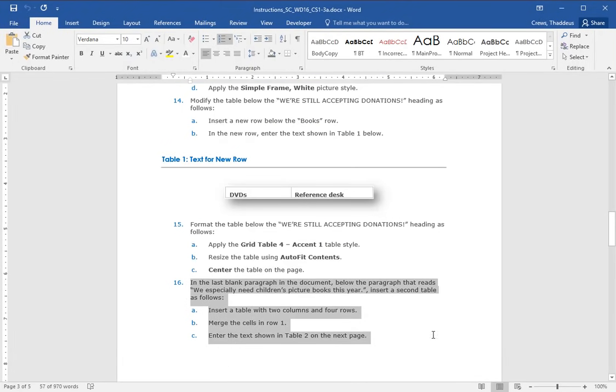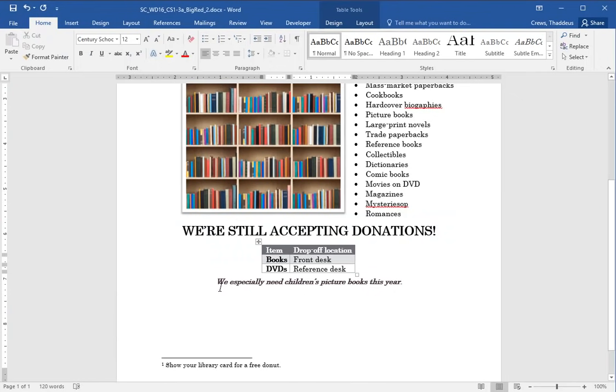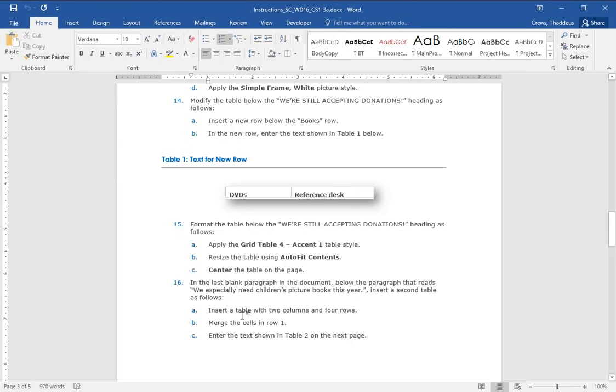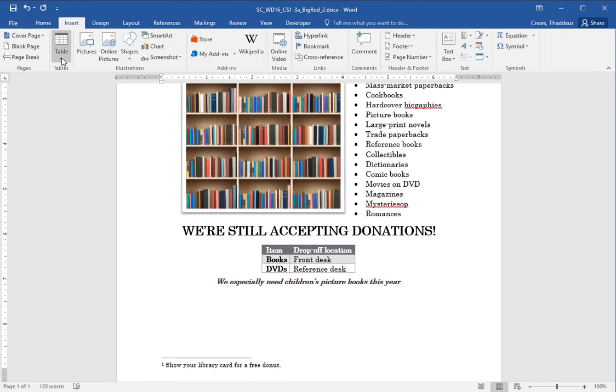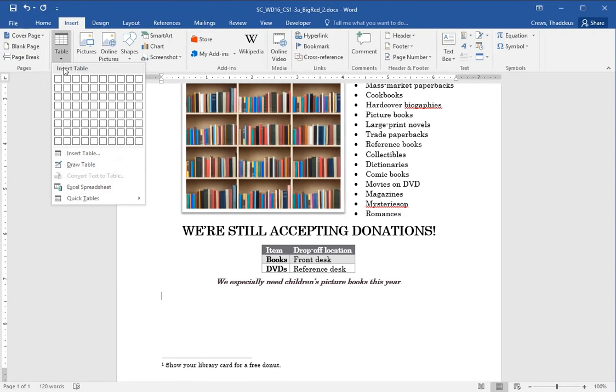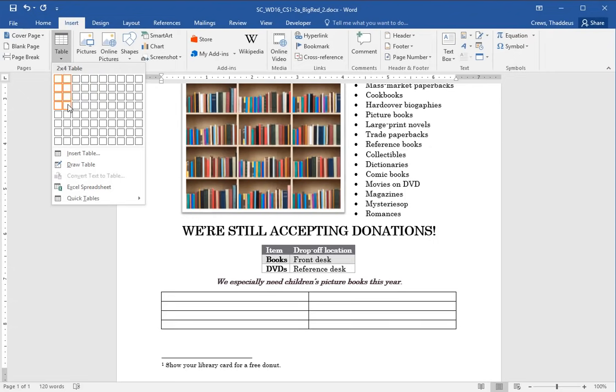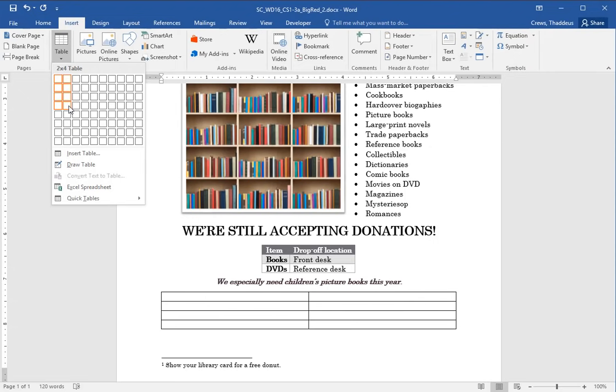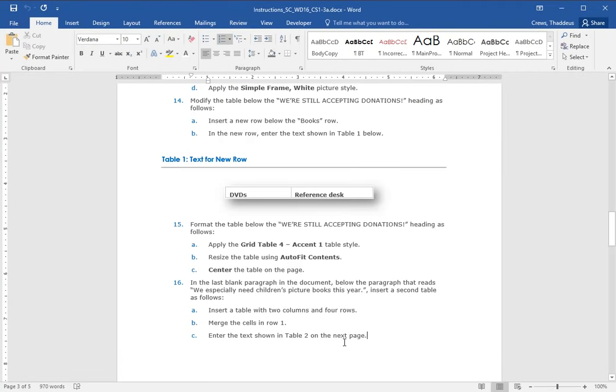In the last blank paragraph of the document, below the paragraph that reads we especially need children's picture books this year, insert a second table. So below the we especially need, down here if you click below that, the cursor starts blinking to this blank spot. And at this point we're going to insert a table with two columns and four rows. So with the cursor below that we especially need, I say insert and under table, two columns and four rows. And I can just do that by moving the cursor around until I'm at two columns and four rows and pressing enter there. And I get this two column four row table.